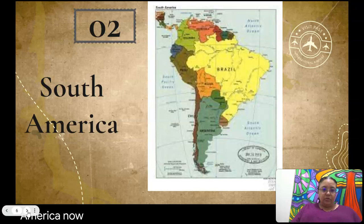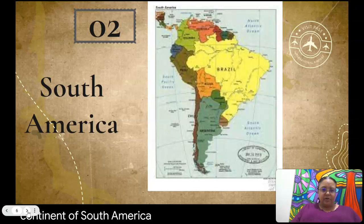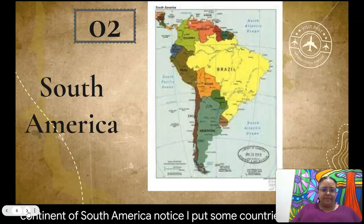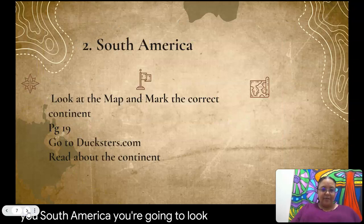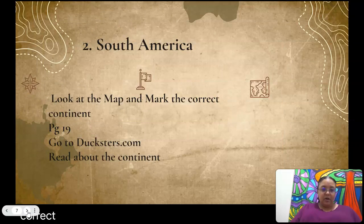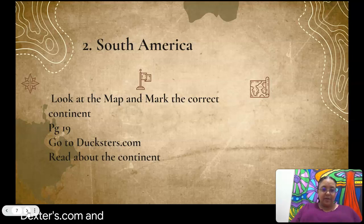Number two: South America. Here is a picture of the continent of South America — notice I put some countries on here for you. You're going to look at the map and mark the correct continent on page 19 of your textbook, then go to Dexters.com and read about the continent.